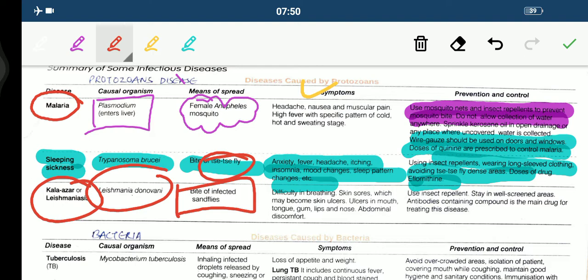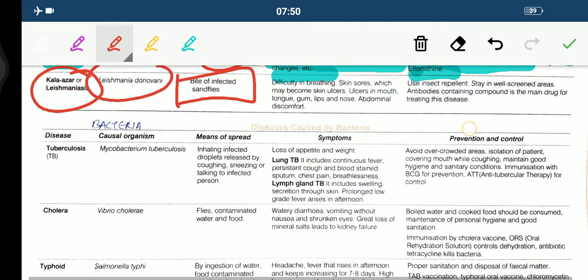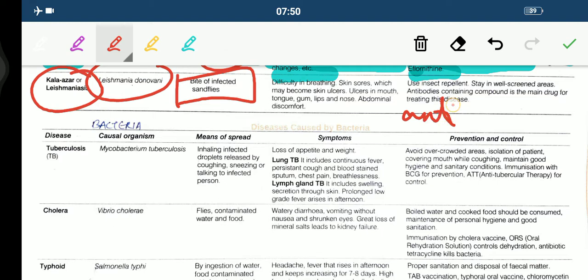To prevent Kala azar or leishmaniasis, we should use insect repellent and stay in well-screened areas. Antimonial-containing compound is the main drug for treating this disease.